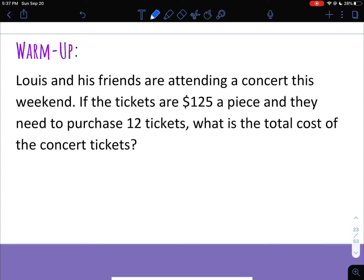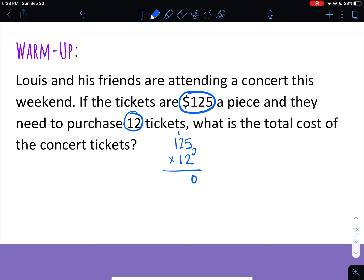Hopefully you paused it. If the tickets are $125 a piece, that means every time you buy a ticket you're going to spend $125. Since they are buying 12 tickets, you need to multiply, so I'm going to multiply 125 times 12. When you're multiplying double-digit numbers, you want to start with the ones place of the bottom number and multiply it to all of the digits in the top number. Starting with the 2: 2 times 5 is 10.